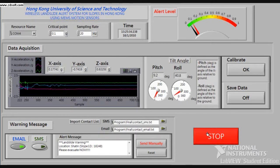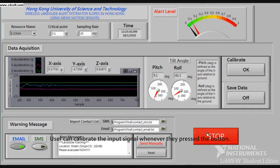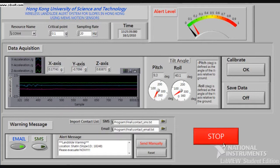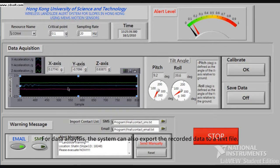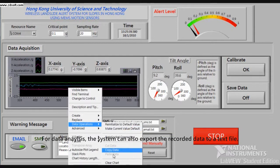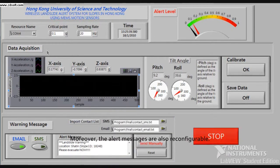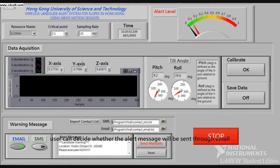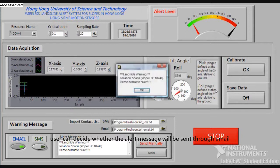To be more user-friendly, the user can perform several actions. The user can calibrate the input signal when they press the button. For data analysis, the system can also export the recorded data to a text file. Moreover, the alert messages are also reconfigurable. By switching the button at the bottom of the program, the user can decide whether the alert message will be sent through email or SMS.